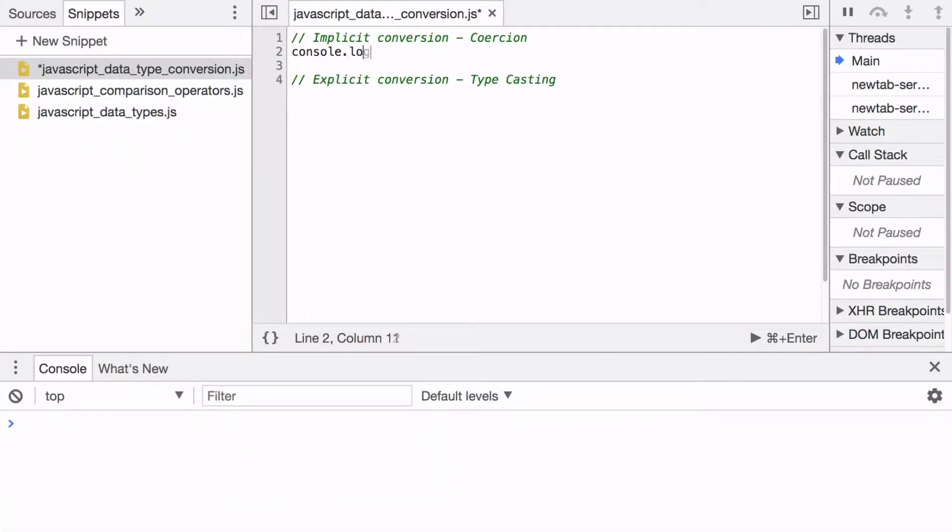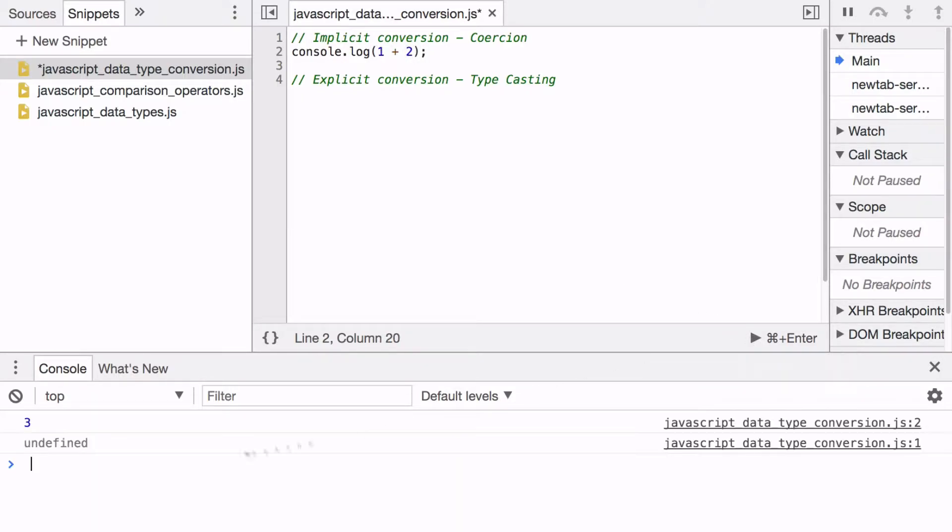For example, if you print out 1 + 2 in our console, we're going to get 3.